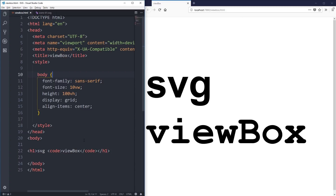To understand the viewbox, we have to understand the viewport first. So we're going to be looking at what the viewport is, then we're going to look at understanding the viewbox. It can all be kind of confusing and weird, even once you understand how it works. So at the end of the video, I'm going to look at one possible use case of playing around with the viewbox, and why you might actually want to manipulate it.